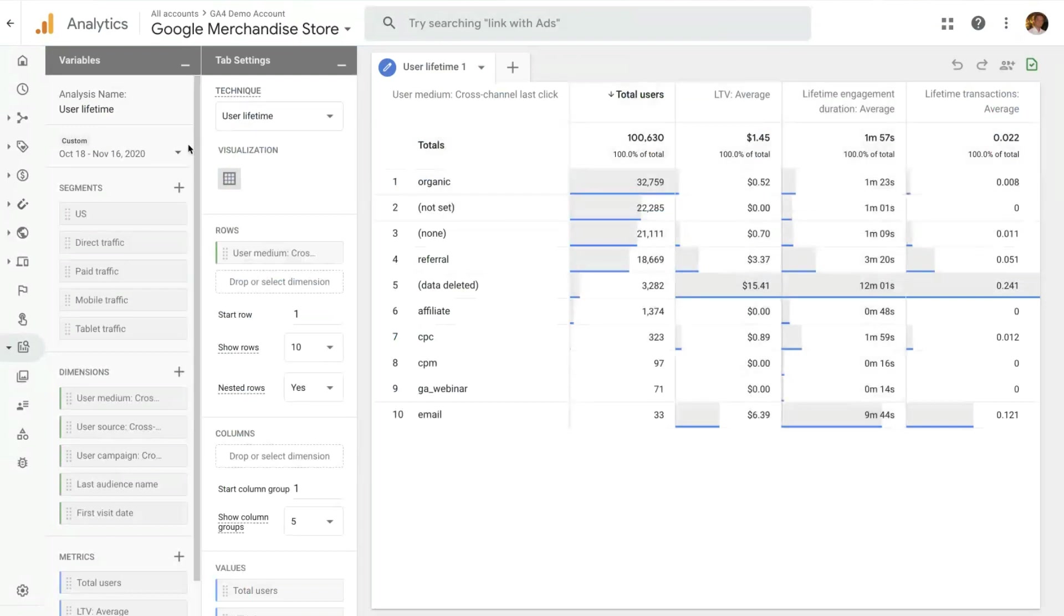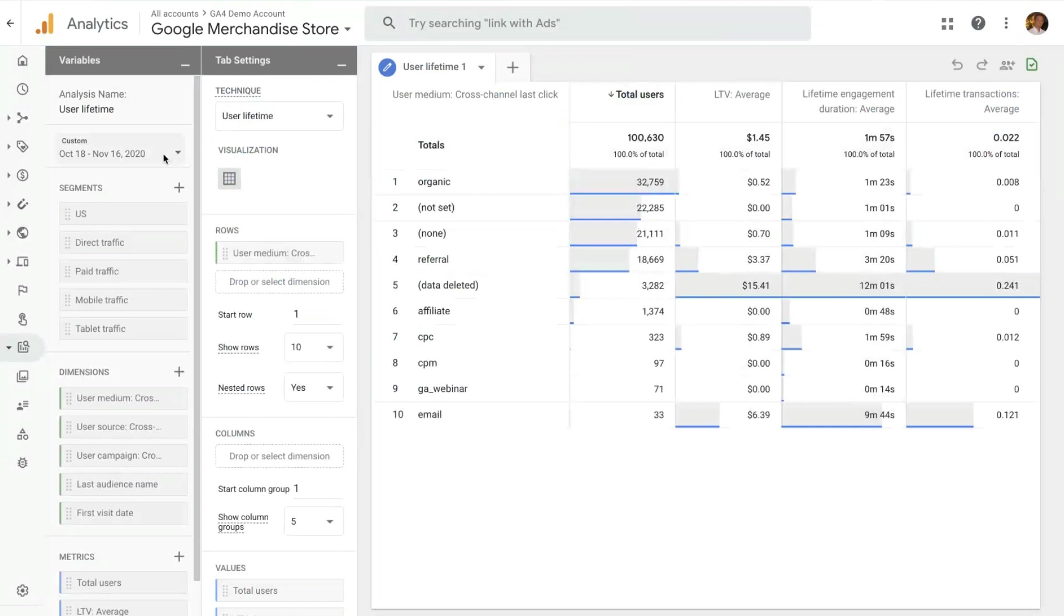So as all techniques, you have a date range selected here. But this only tells you the users, filters the users that are active in this date range. But the information that we present in this technique is for the entire lifetime of the user. So if you have a user in your property that has been active for the last year, all this lifetime information is about that user from the first time they visited your property all the way to today.